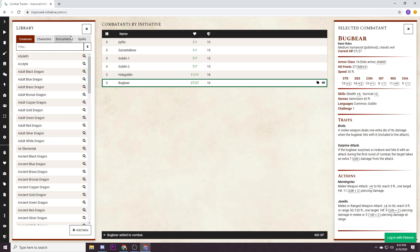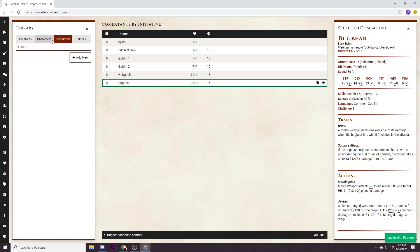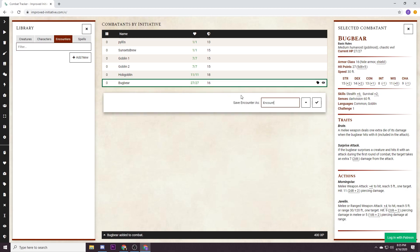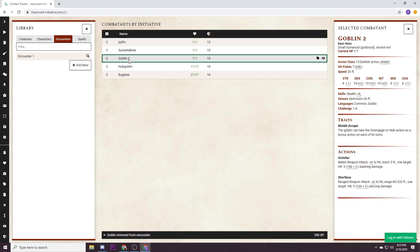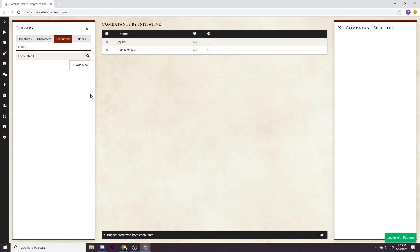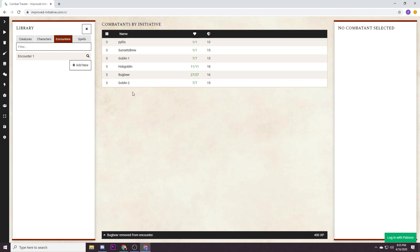So we'll come back to that. We'll save this encounter over here on the encounter tab, you go to add new, we'll call it encounter one, hit save. Now if we have a clean slate we hit encounter one and boom, our encounter is generated, everything is there, we're ready to start combat.